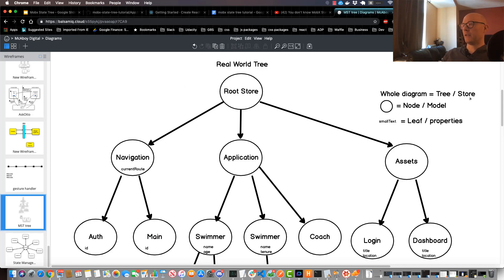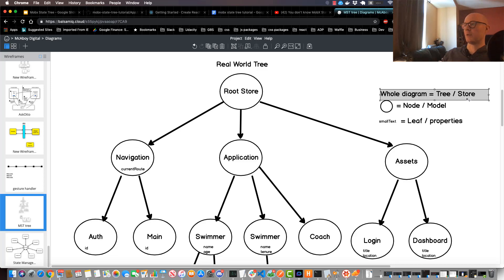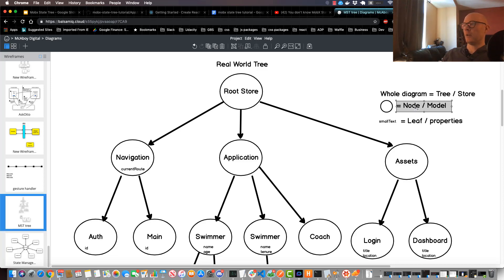And there's some acronyms for these as well. So a tree is also typically called the store pretty often, and then a node is often called a model, and a leaf is also often referred to as a property.